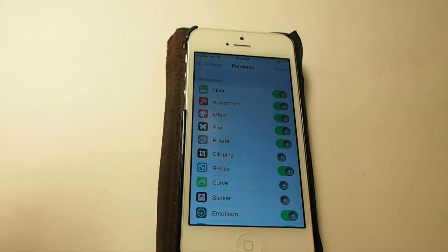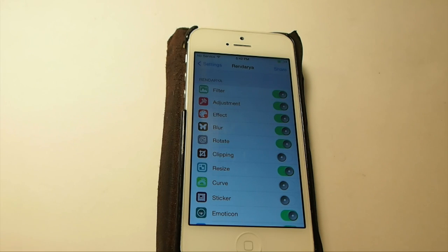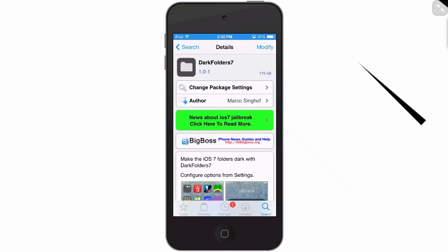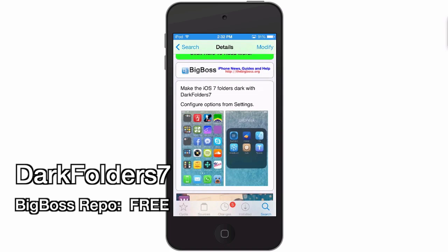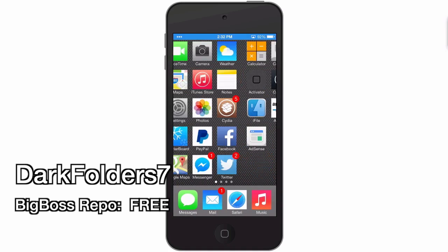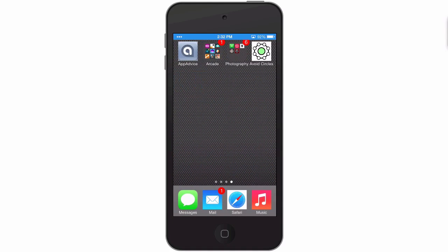For $1.99 guys, you can't beat it. If you enjoy taking pictures and enhancing them on your iPhone or iPad, it's definitely a tweak you're going to enjoy — grab it today in the BigBoss repo. The next one is called Dark Folder 7. This makes your iOS 7 folders dark, as well as the background.